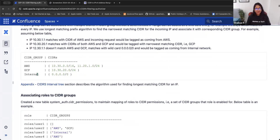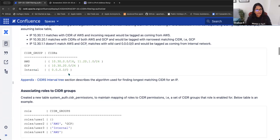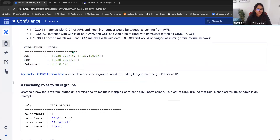There are cases where defining a specific IP range for a particular region may not be possible. For example, an external platform like AWS may have predefined VPC ranges, but internal ranges can be complicated. To handle this, we use a wildcard entry — 0.0.0.0/0 — meaning anything not matching AWS or GCP is considered internal. So a request from 11.30.20.0, not matching AWS or GCP, is considered internal. This is how we support CIDR hierarchy.